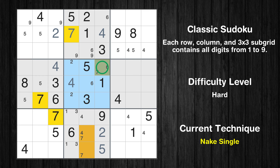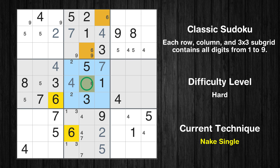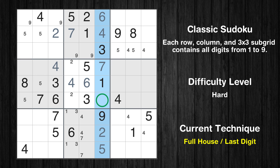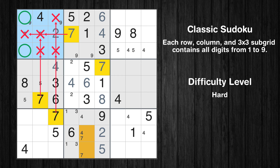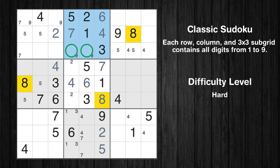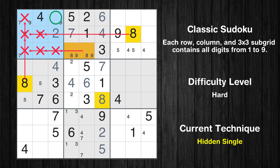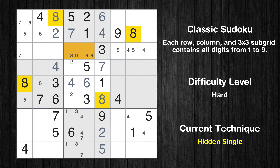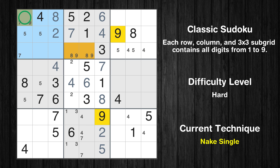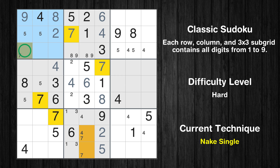Only one position left in the 5th box where value 7 can be placed. Only one position left in the 5th box where value 6 can be placed. Only one position left in the 2nd box where value 6 can be placed. Only 8 is missing in the 6th column. Only two positions left in the 1st box where value 7 can be placed. Only two positions left in the 2nd box where value 8 can be placed. In the 1st block, the number 8 can be directly placed. Only one position left in the 1st box where value 9 can be placed. Only one position left in the 1st box where value 7 can be placed.